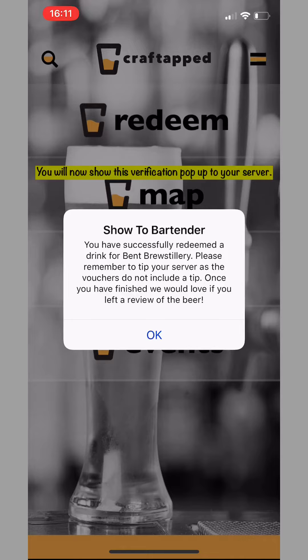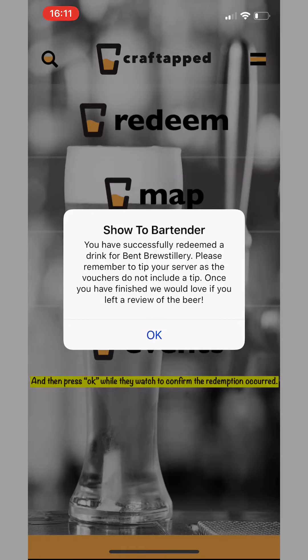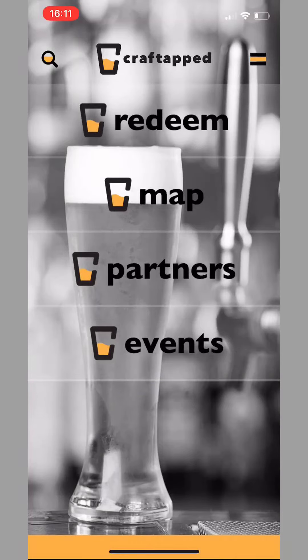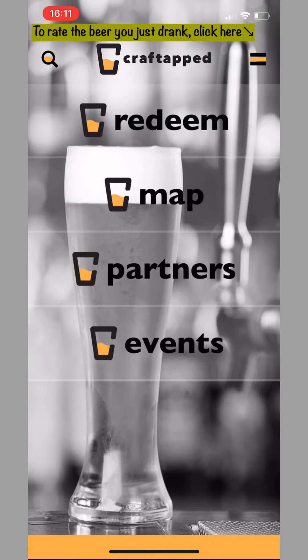Then simply show that verification pop-up window to your server. They'll double check the location as well, and they'll hit OK — or you'll hit OK while they watch. And then they'll serve you your pint or bogo. It's that easy. Of course, that beer or beers are compliments of the venue, so tip your server well.